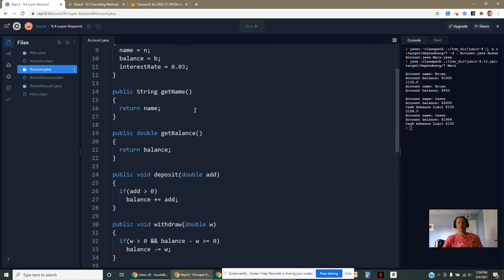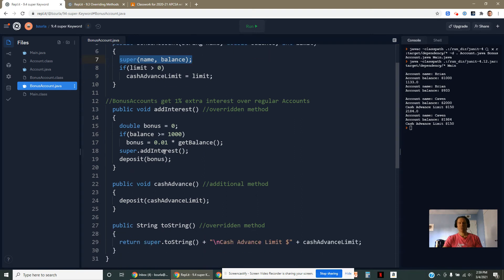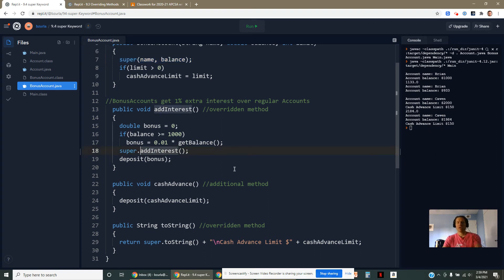If I have an overridden method in my subclass, like addInterest, I could actually still call the addInterest method from the superclass, but it's a little bit tricky. I can't just call it because if I just called it,